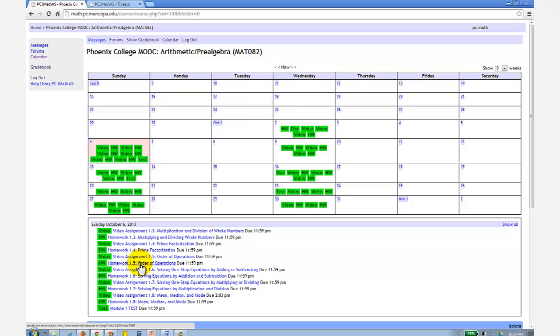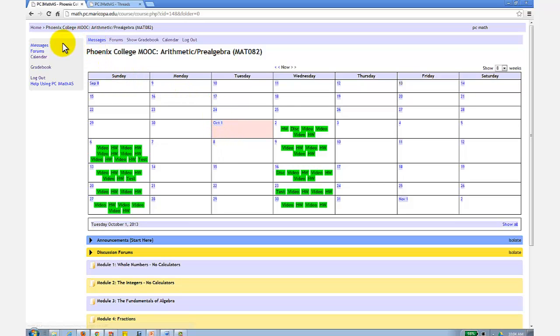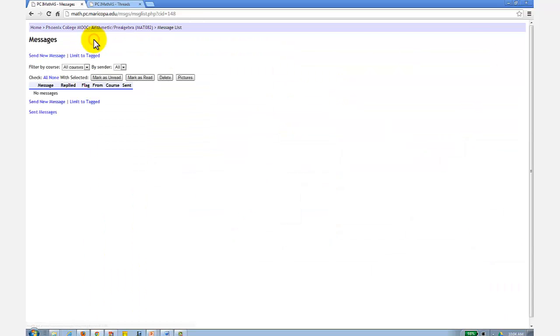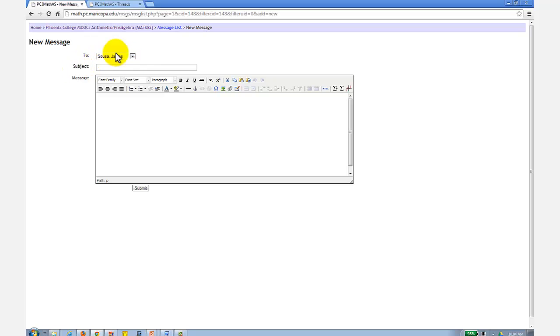Now let's talk about communication. You can send me a message from the internal messaging system by clicking on the message link here on the top or on the side. If you click send new message, I will be the default recipient.